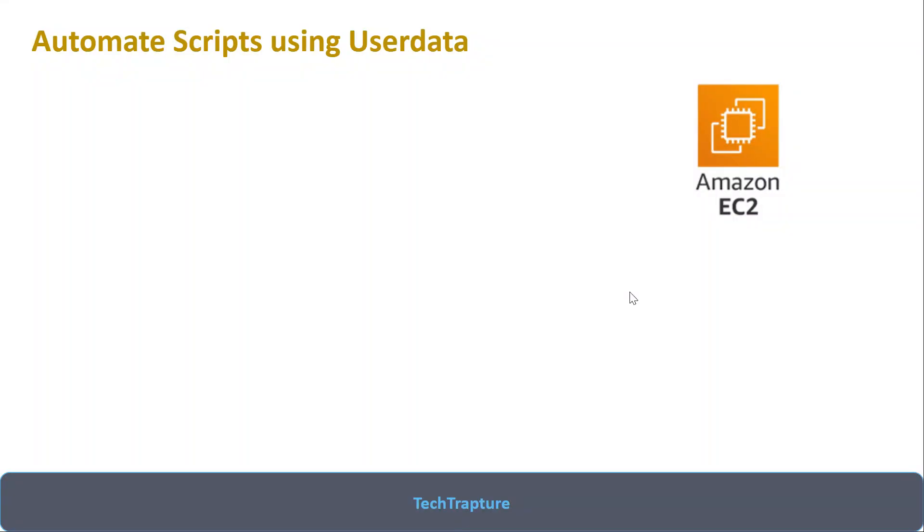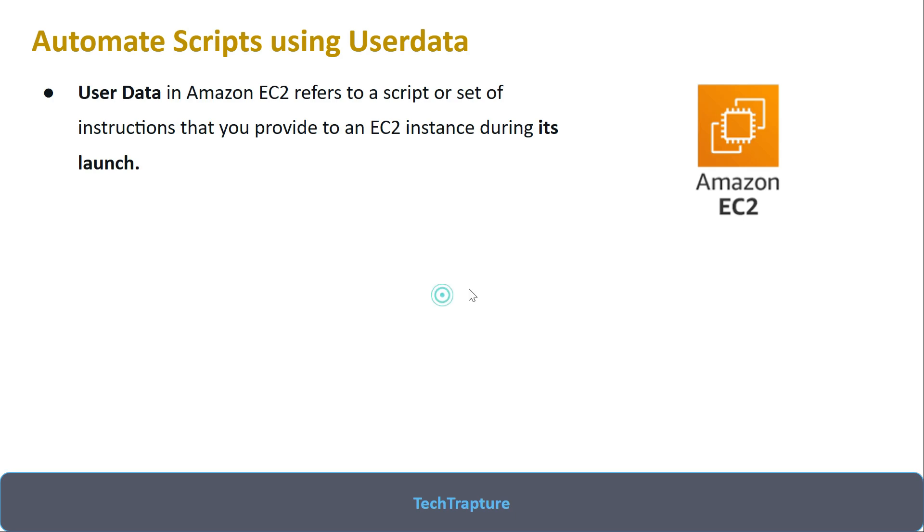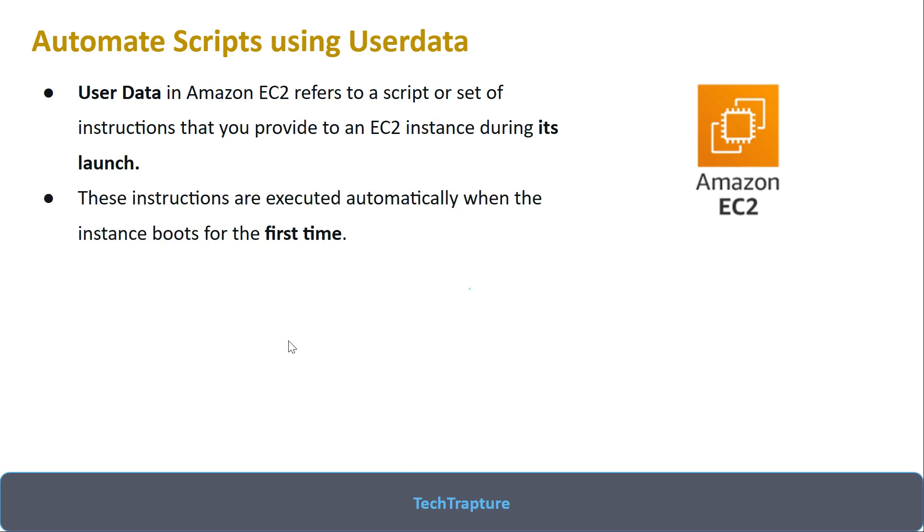Hello all, welcome to TechTrapture. In this video we'll see how we can automate scripts using user data in Amazon EC2. User data in Amazon EC2 is a set of scripts which you can execute during the launch of the EC2 instance.